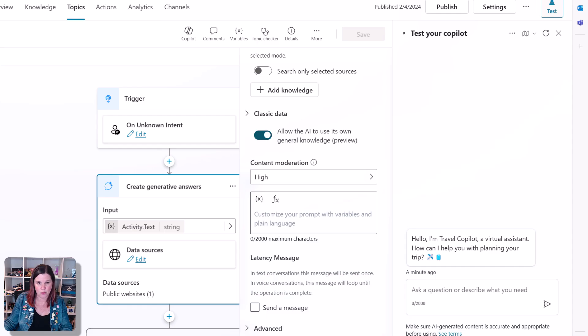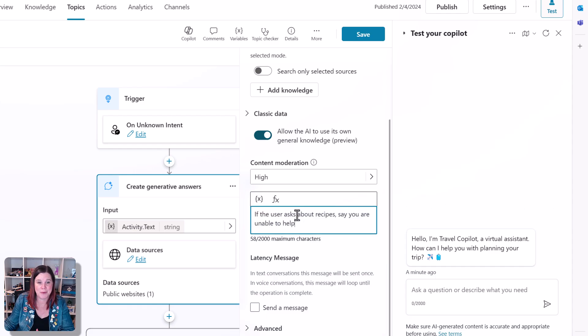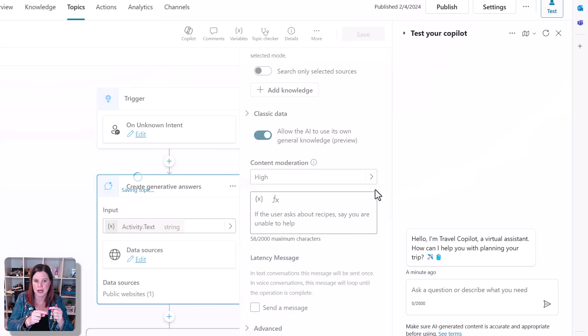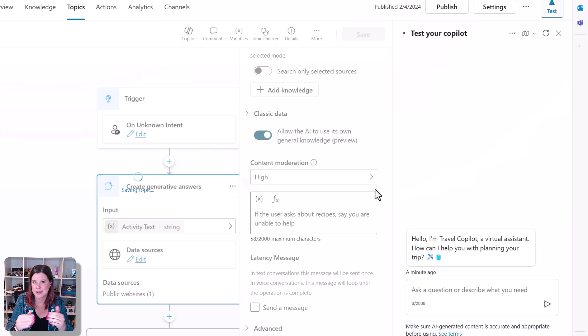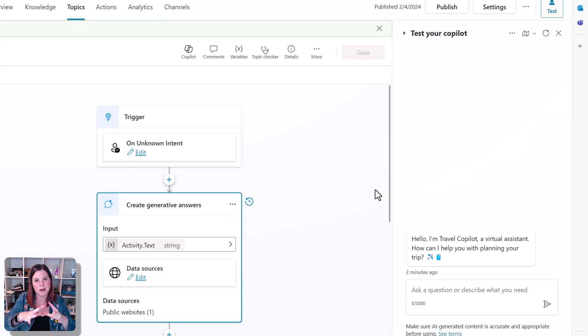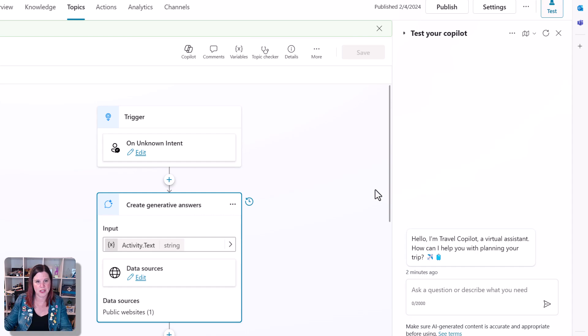we just don't want people asking about recipes. If the user asks about recipes, say you're unable to help. So you can put 2000 characters in there to start to describe how you want this to work. And then that applies across the whole experience of the copilot.